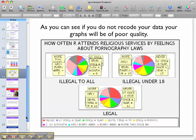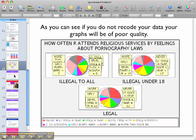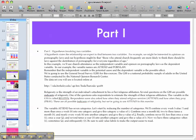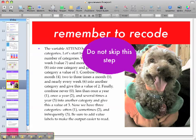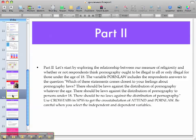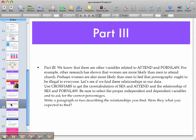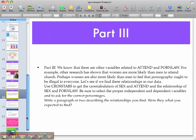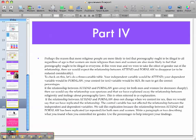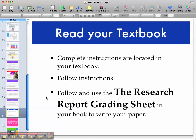For this assignment you must recode and follow the instructions in the book. There are a few different parts to this assignment — when you're writing your paper, make sure you include part one and make sure you recode; don't skip this step. Include part two, part three — reading is fundamental — and part four. The complete instructions are in your textbook. Follow the instructions and use the research report grading sheet and you should be fine.